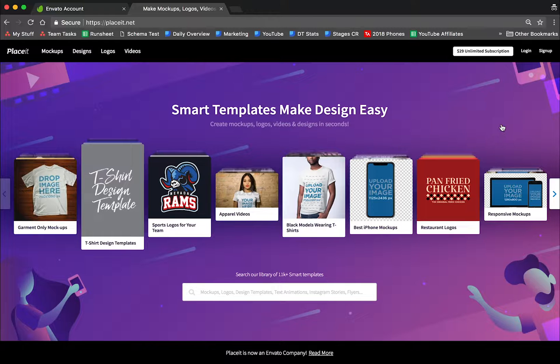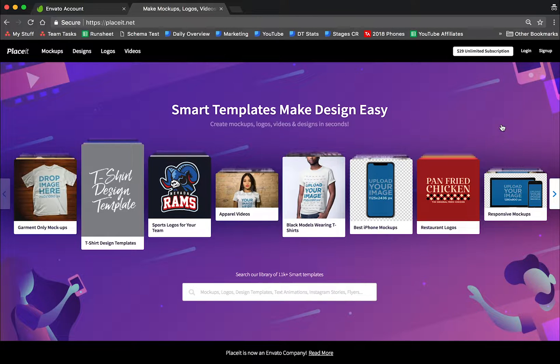If you already had an Envato account and a Placeit account, you can use your same email or login information. Let me show you real quick how this works so there's no confusion or hesitation.